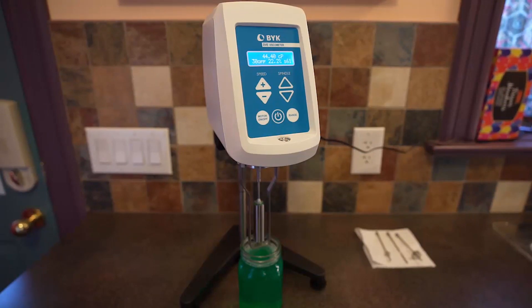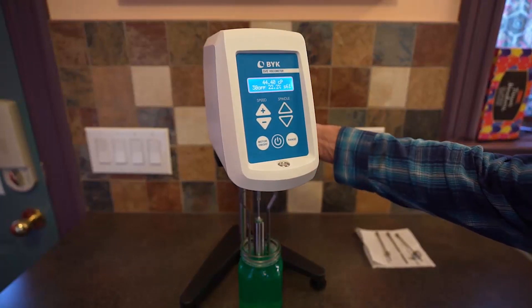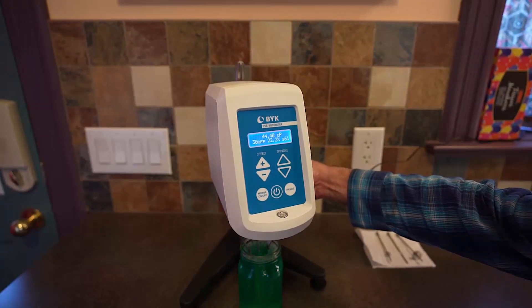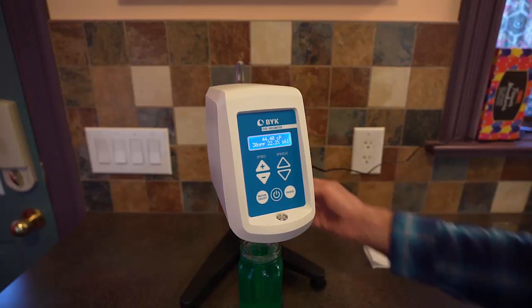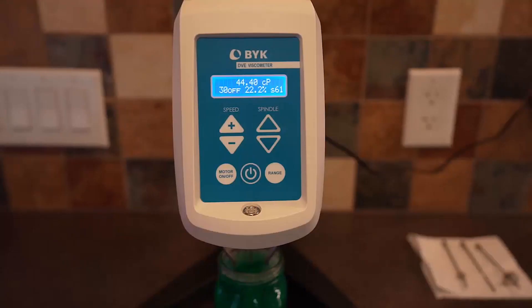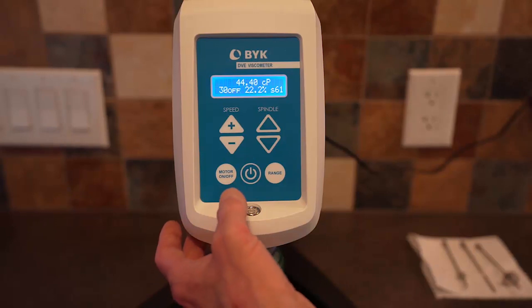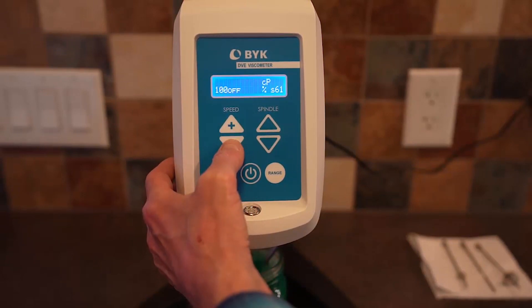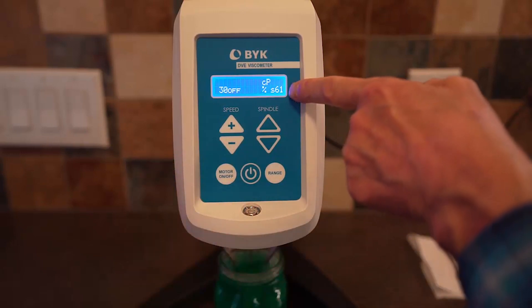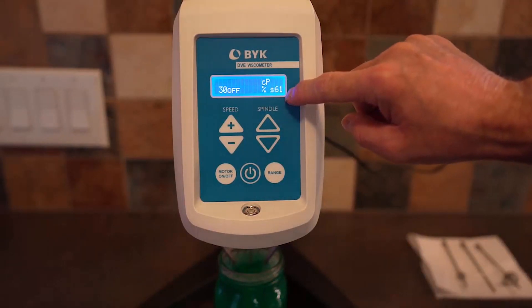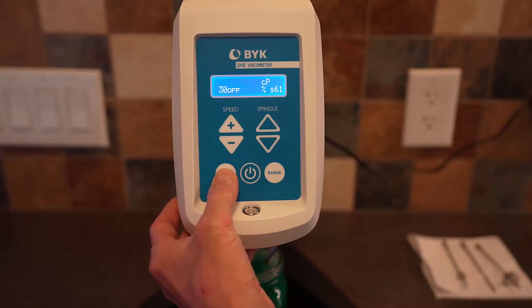Let's go ahead and lower the spindle into the fluid using the handle. There's a notch on the shaft that tells you when it's in the proper location. I'm going to set the speed to 30 RPM. The spindle number is 61, so you have to have that spindle number selected in the spindle catalog. Now we're ready to turn on the motor and let the spindle rotate.